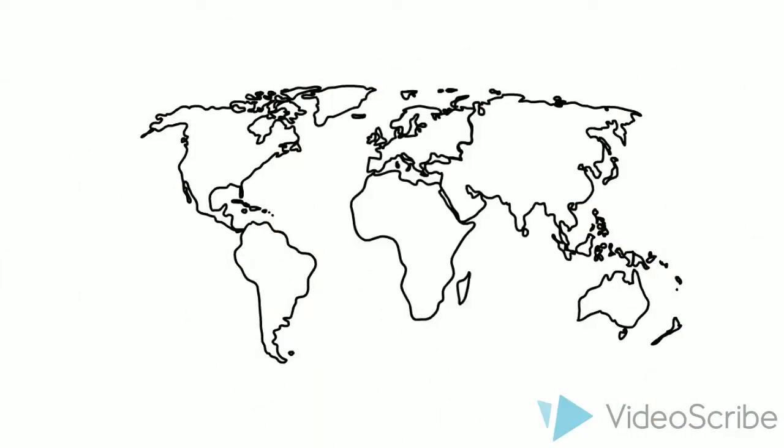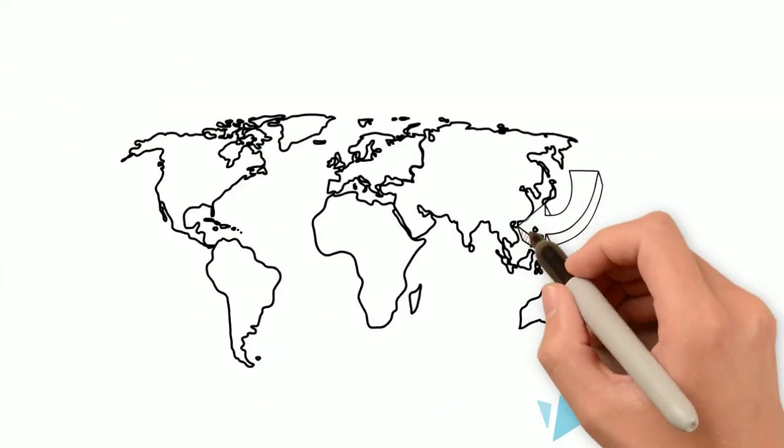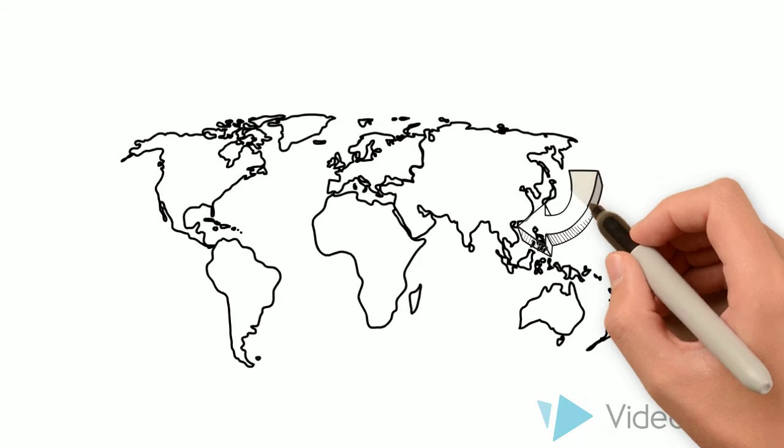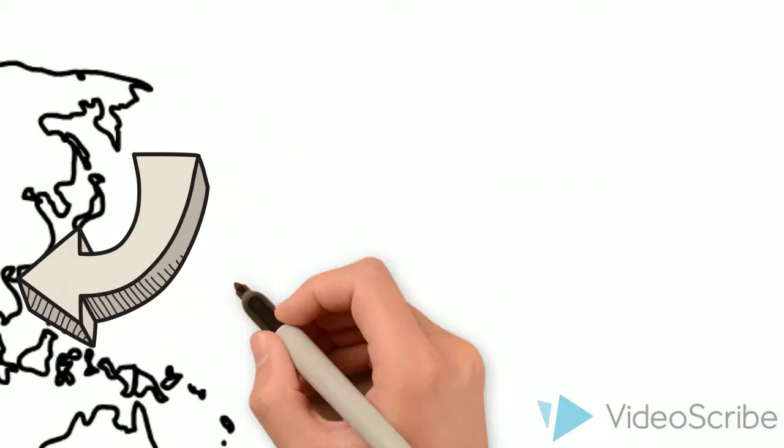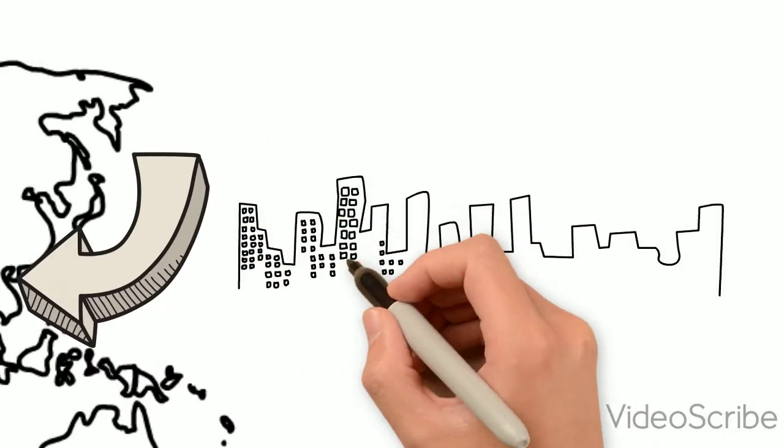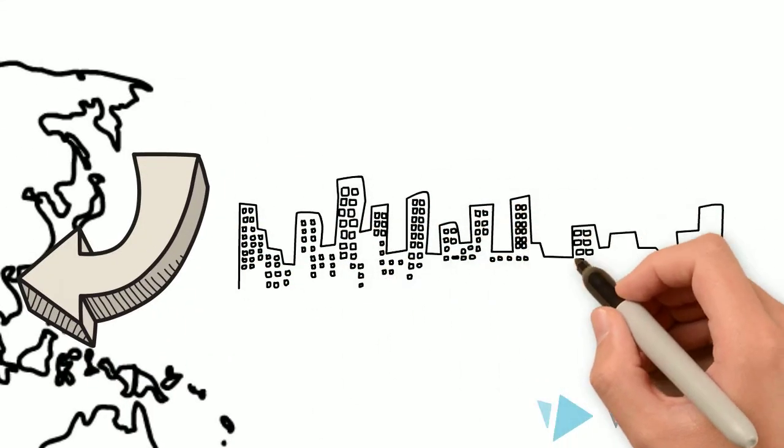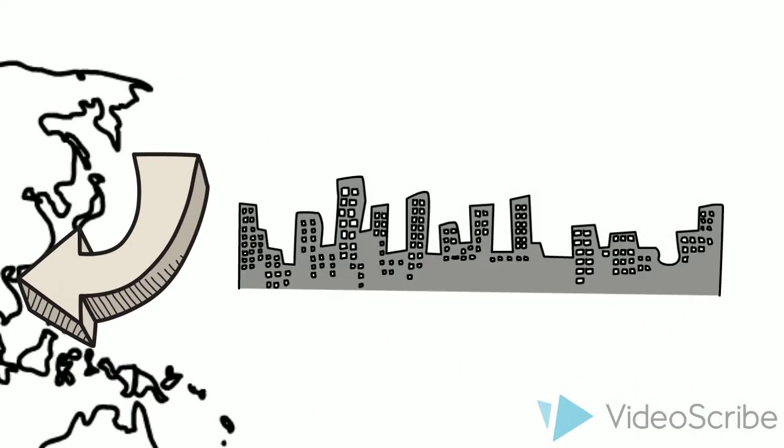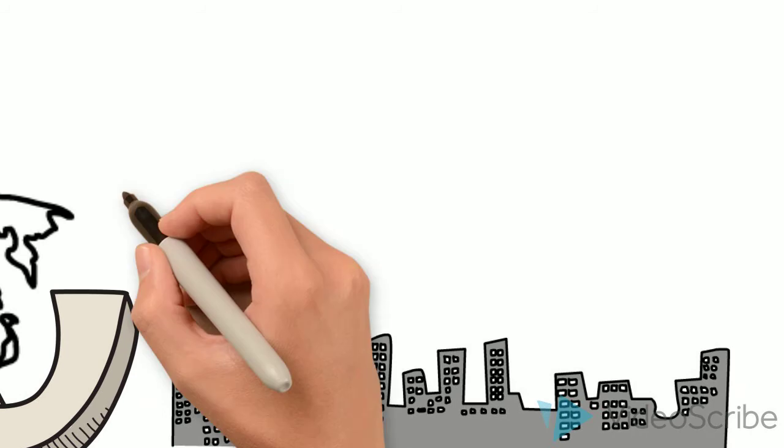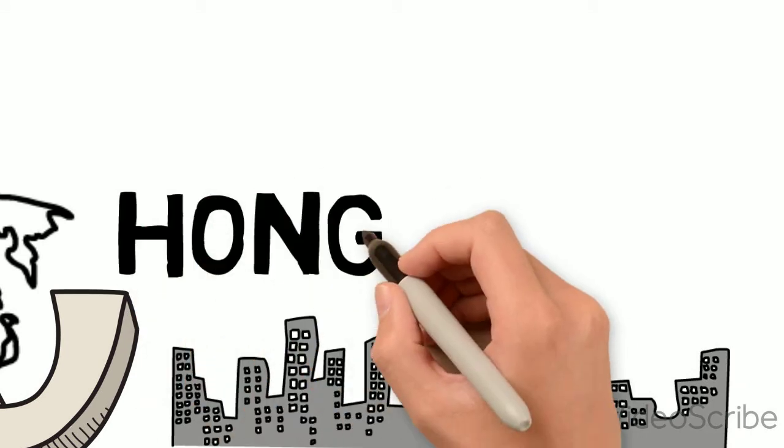This is where I grew up, a place that has a lot of tall buildings, 7 million people. It's called Hong Kong.